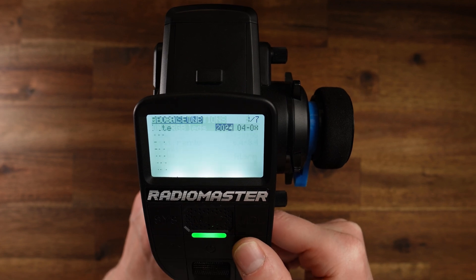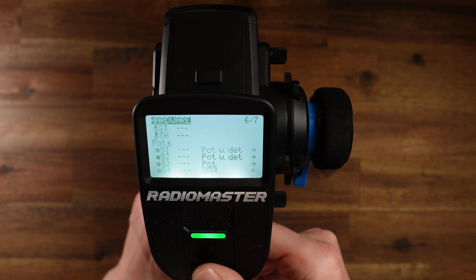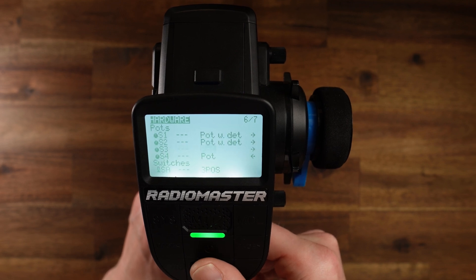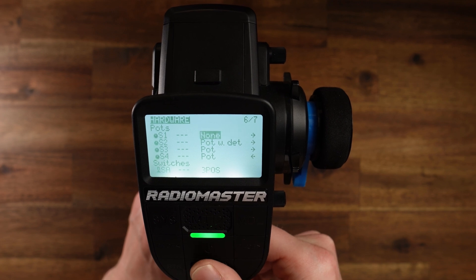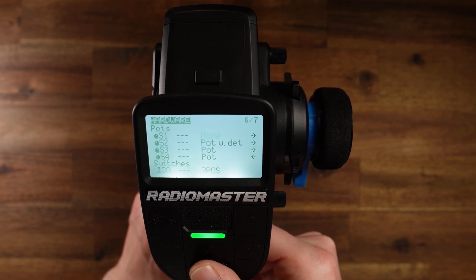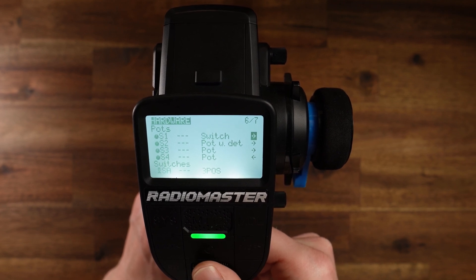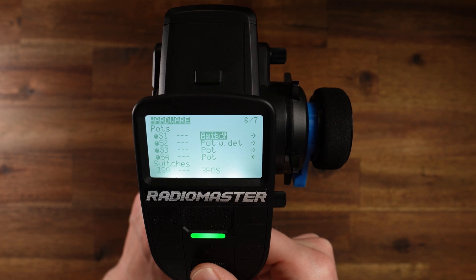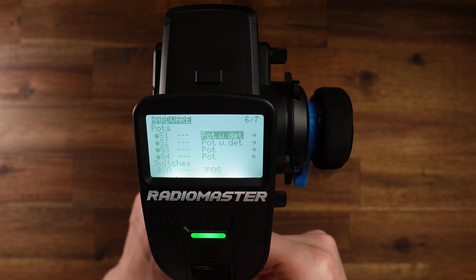We have another change here on the hardware page. We have new options for the pods. The old options were: none, pod, and pod with detent. Now we have slider, multiposition, axis X, axis Y, and switch. In addition to that, you can invert them. So you can now set up your pod as a multiposition switch — very cool.